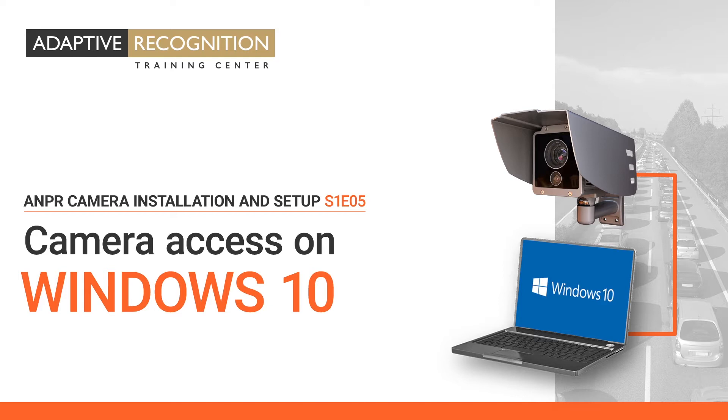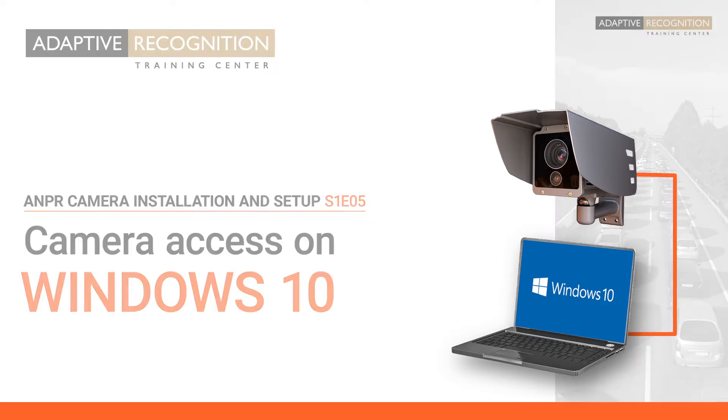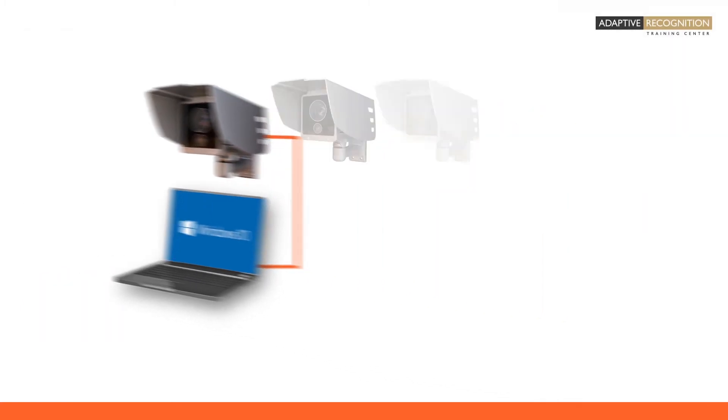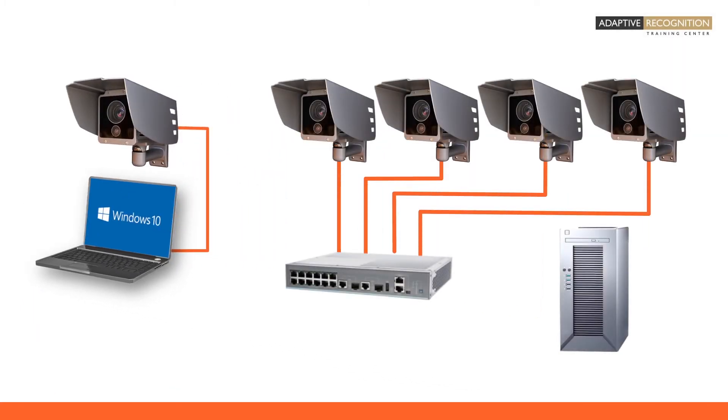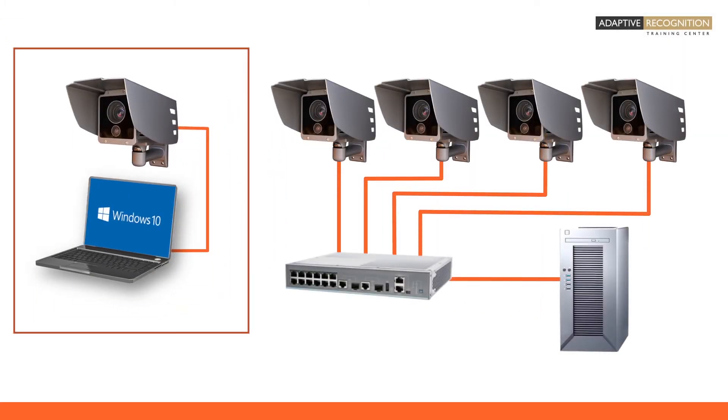This episode shows how to connect a single camera directly to one computer by an Ethernet cable.